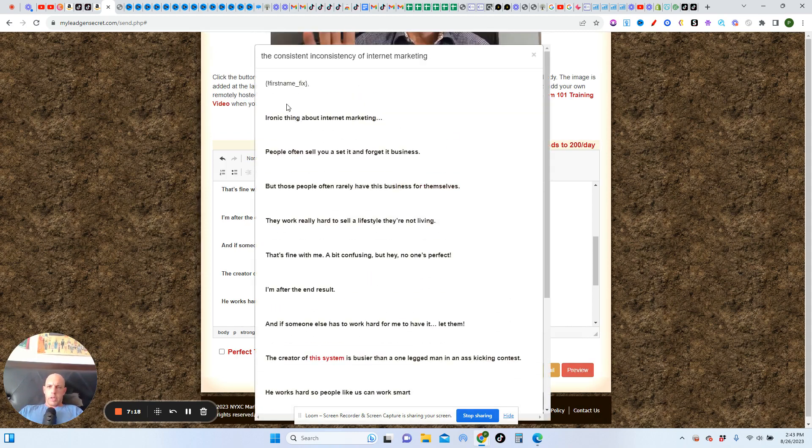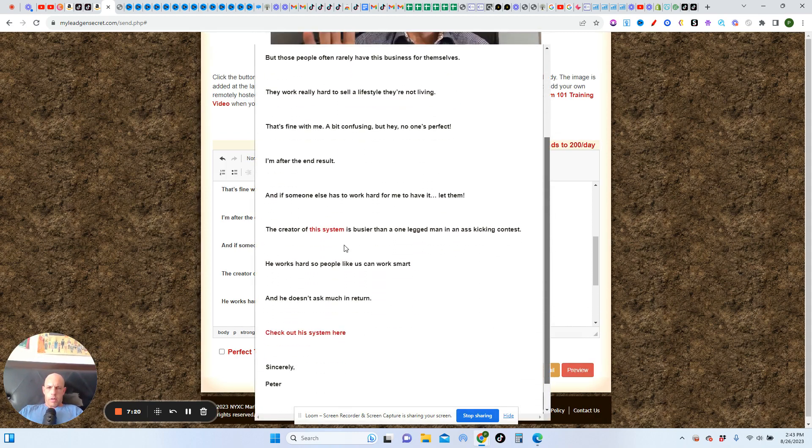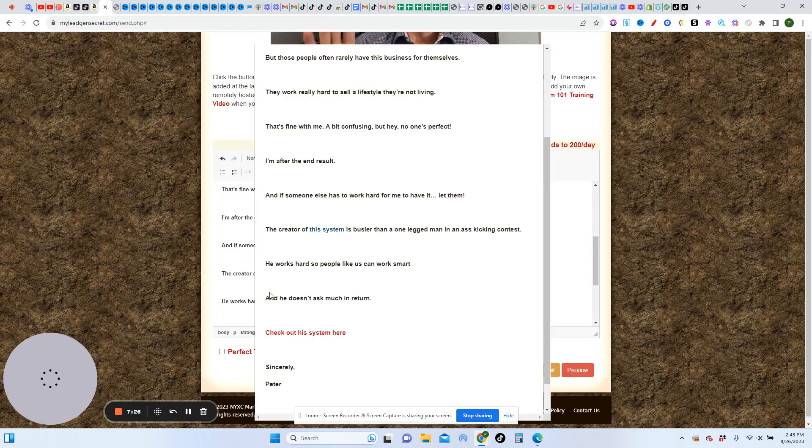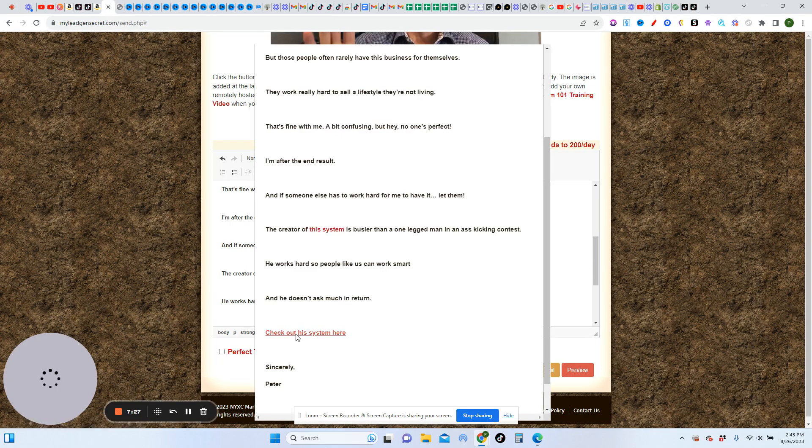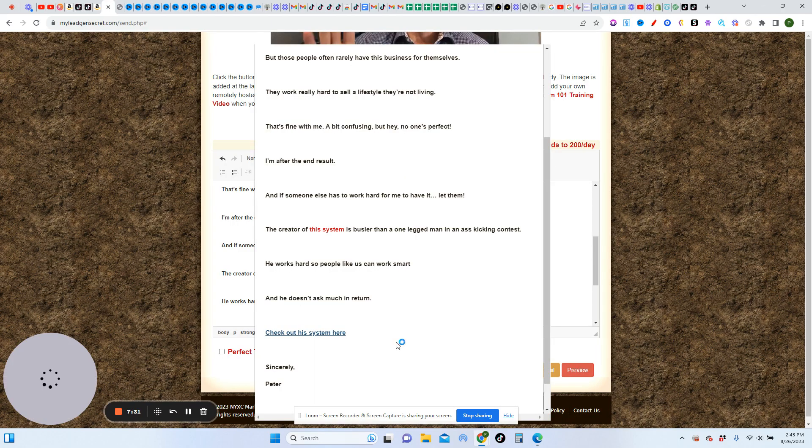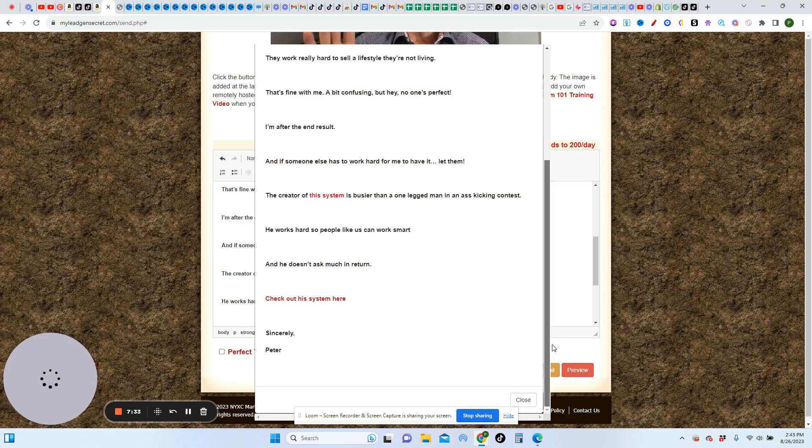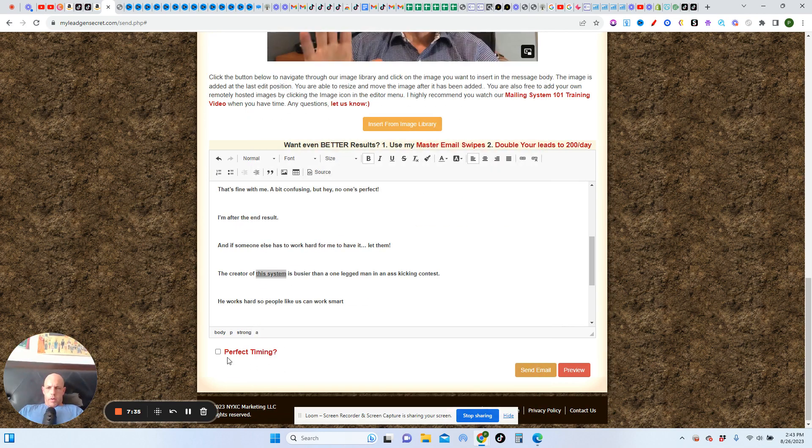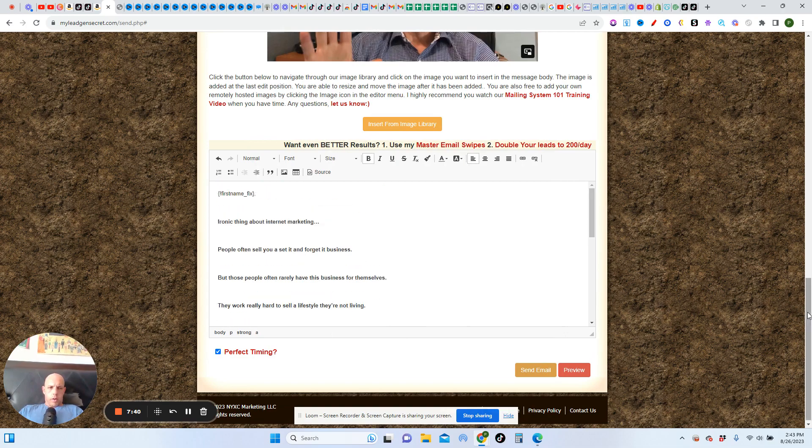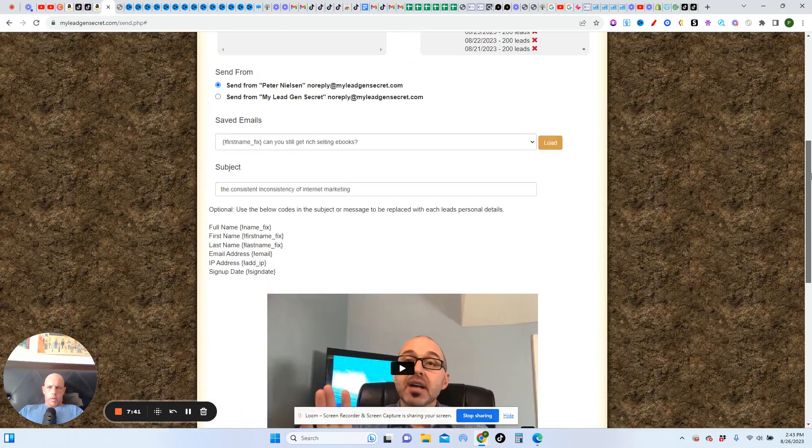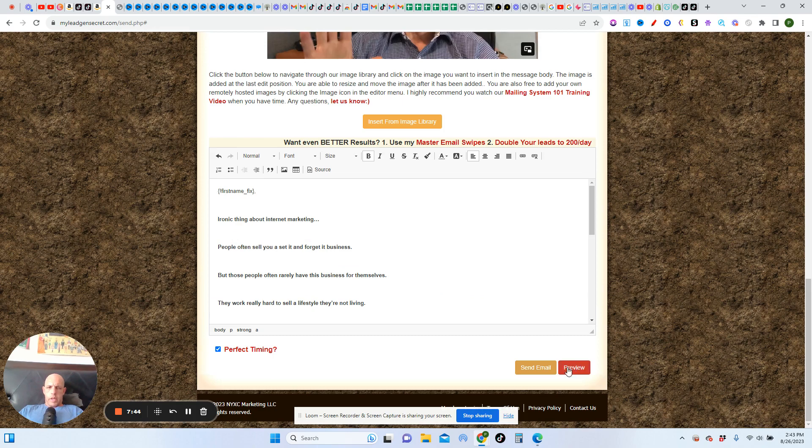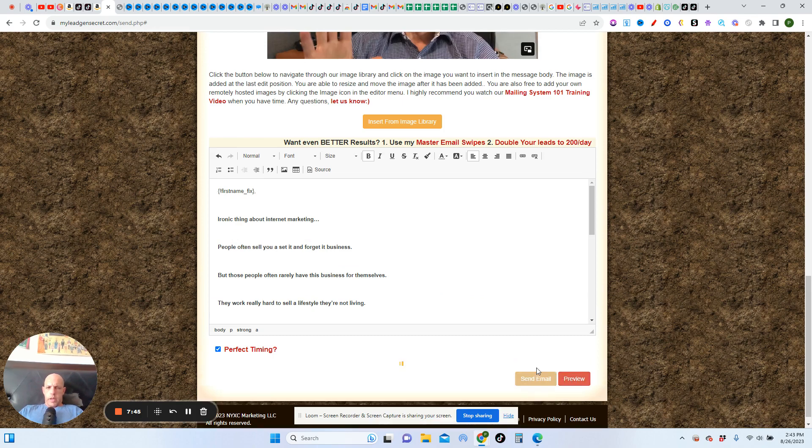All right. Let's preview it. So we got that. All right. That's what it looks like. And then let's do the second one here. Cool. All right. Okay. So with that, let's go ahead and close this out. We want to hit the perfect timing. Make sure we got all that going on. And that's it. Send it. So pretty simple.